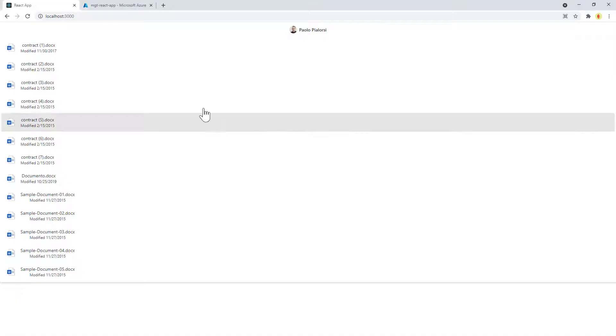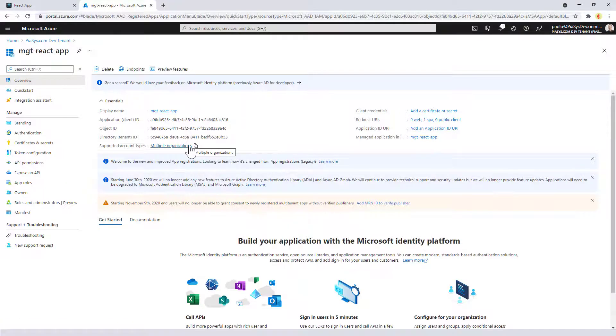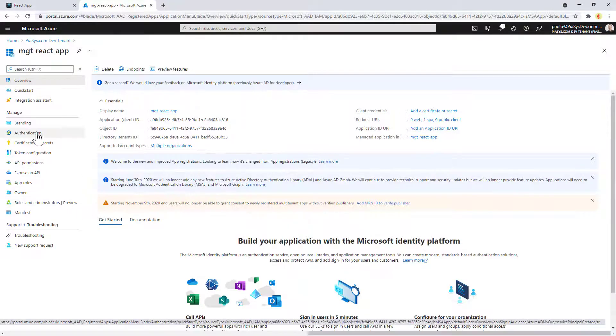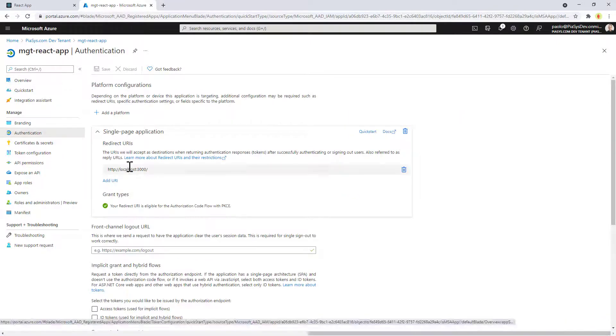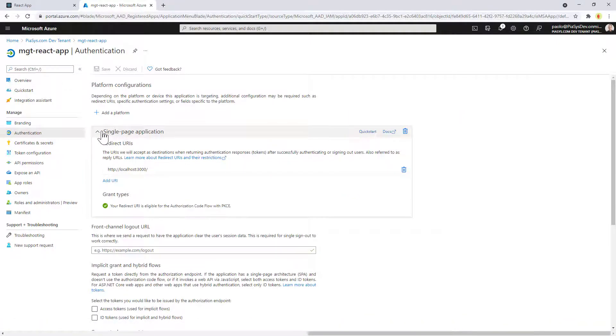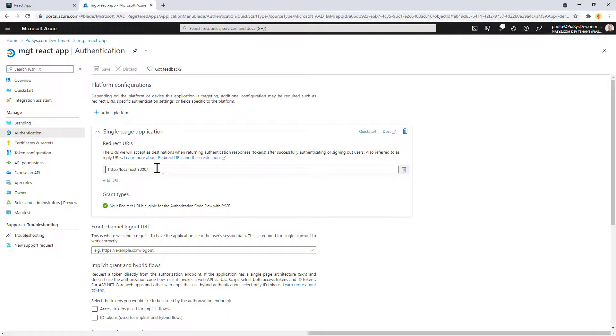If I switch back to the browser and I go to Azure Active Directory, this is the application that I registered. And if you look at the authentication section, we can see that it has been configured for authentication for a single page application and I specify the URL of my localhost environment.